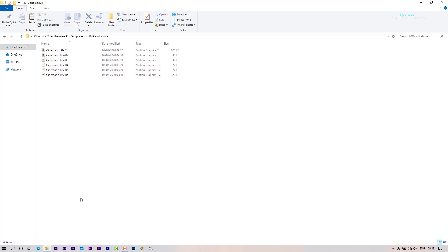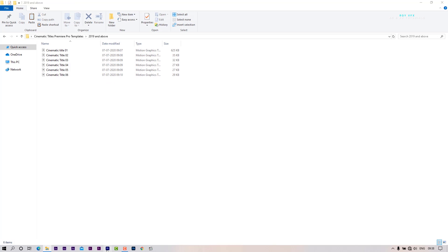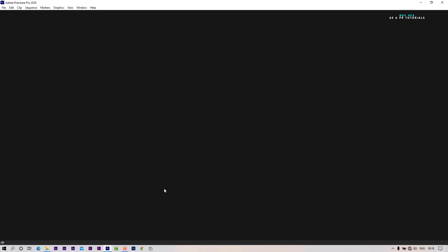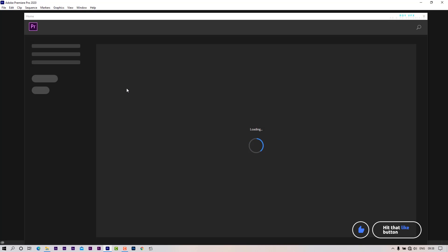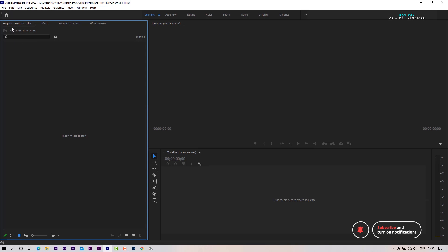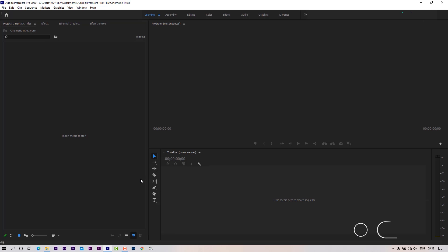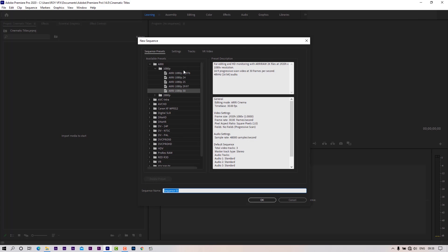Let's open Premiere Pro. Create a new sequence. I am taking Full HD 30fps preset.